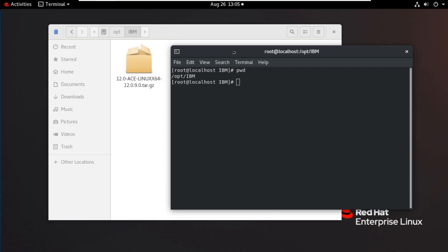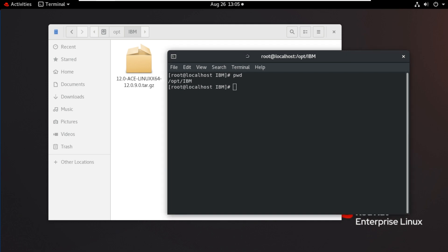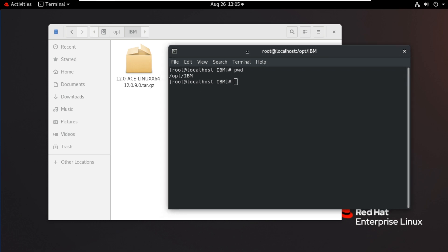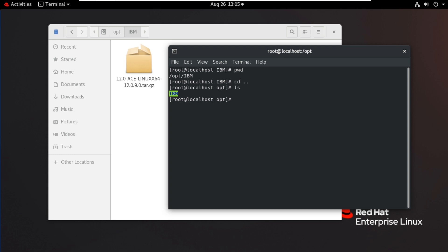Now we will unpack the zip here. Then we can open the toolkit and also run the MQSI commands. Before that, let's check IBM folder having the write access. It is having the write access. Now I will go back to IBM folder.